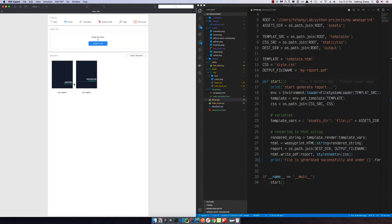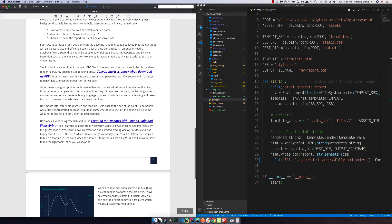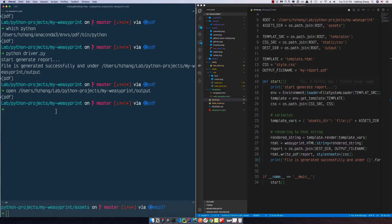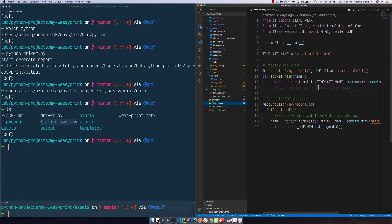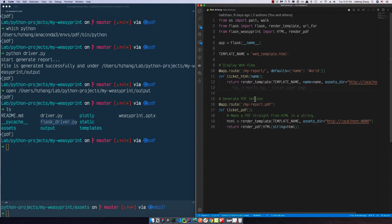Now I want to show you how to render the report in a web view. There are some known issues and bugs, but rendering it as a web page helps us debug easily — we can check padding, margin, and fonts very easily. Under the project root you can see driver.py, which we just ran to generate the PDF, and there's another file called flask_driver.py — the concept is very similar to driver.py.